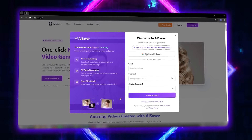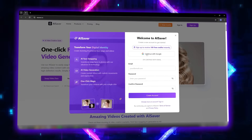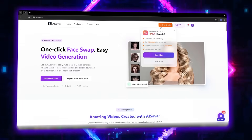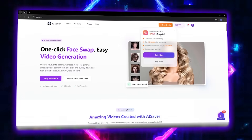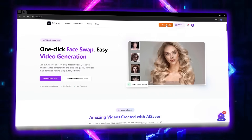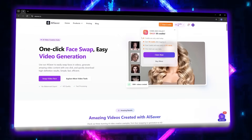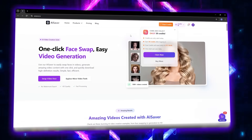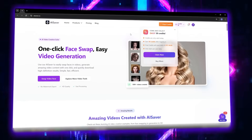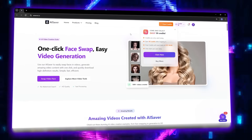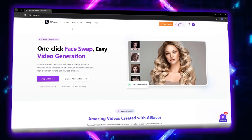I already have an account, so I'll log in directly. And here's an even cooler part — every day you log in, you get 50 new free credits. That means there's always a fresh chance to try new tools.